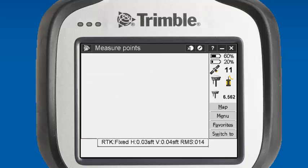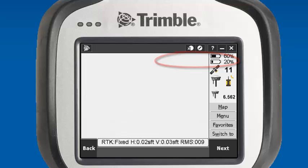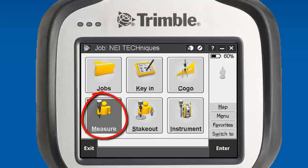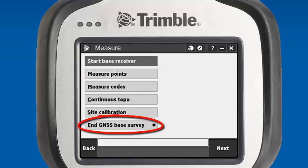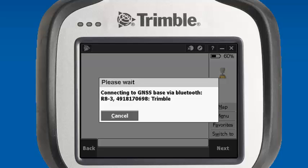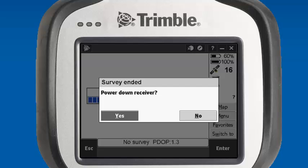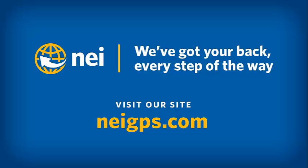We'll go ahead and shut down our survey. We'll go back into Measure and hit end GNSS survey. It will ask if we want to power down the receiver, and we select yes. We'll go back into Measure again, select RTK survey style, and end GNSS base survey. It will re-establish our Bluetooth connection with our base, end the survey, and prompt us again to power down the receiver — we'll hit yes. This concludes today's session. Please visit NEIGPS.com for more videos, FAQs, and the training class schedule. Thank you.